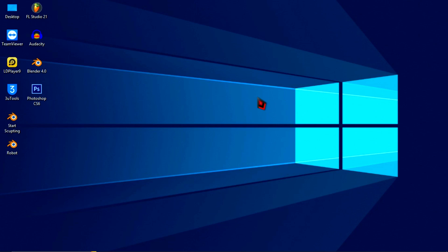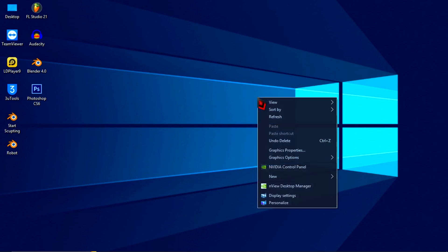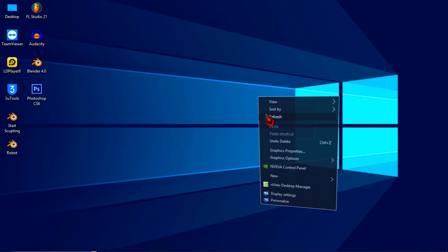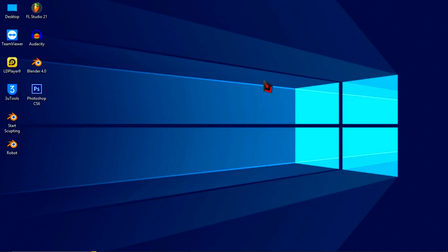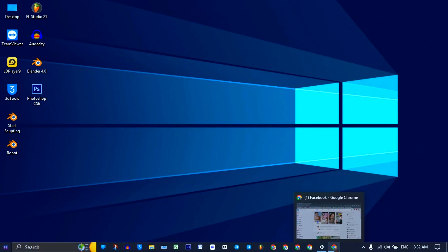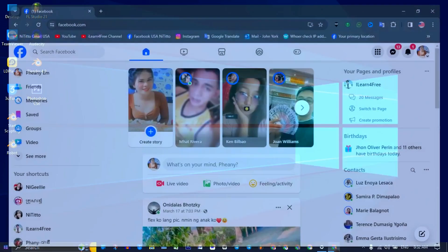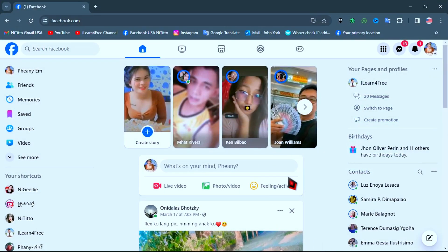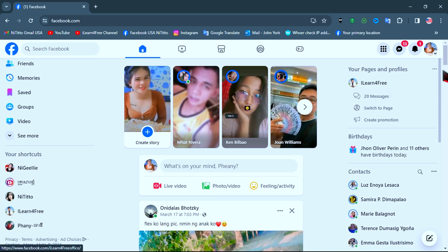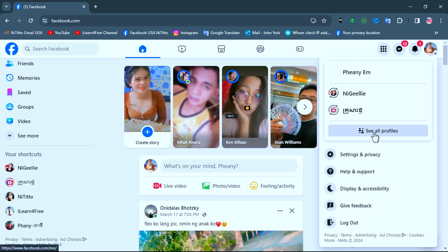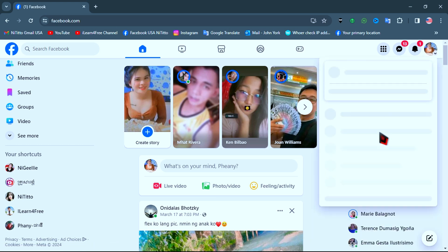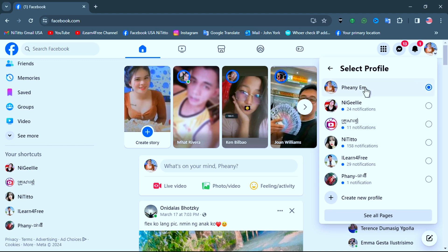Hello, today I'm going to show you how to change your Facebook page name with the new update in 2024. Just open your Facebook and click on your account profile, then select the page that you want to change the name of.